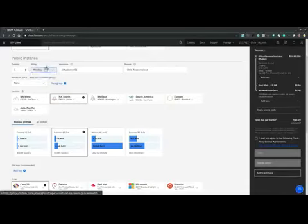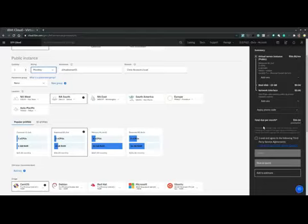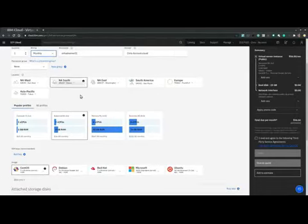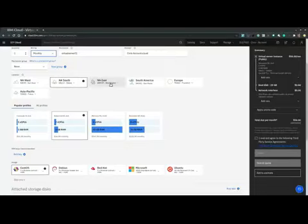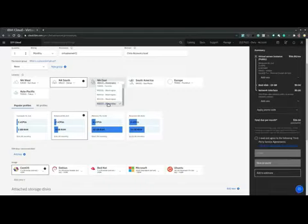This will immediately update on the summary side panel. Now the hostname, domain and placement group we'll leave default. And then we select the location, the region. So let's select North America East Washington Data Center 07.